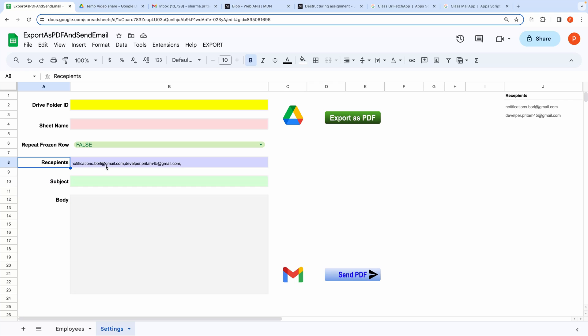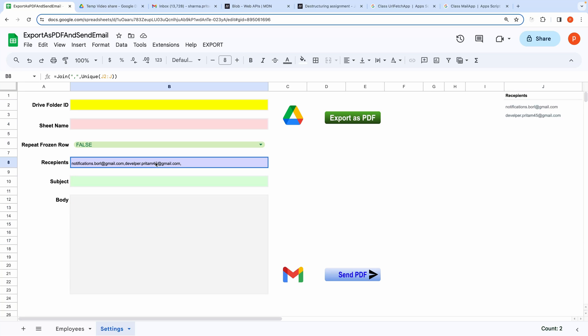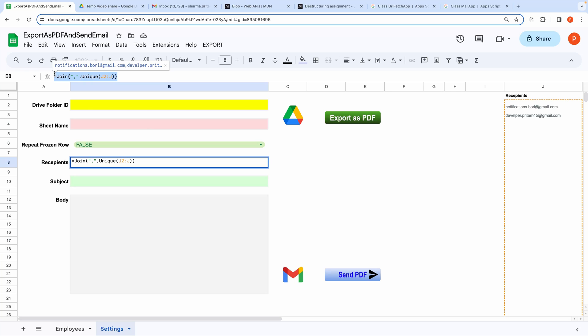Here in the Recipients Input, I have used a formula to pull the list from this range. You can easily update the list here and it will be converted to comma-separated recipient in the Recipient Input.